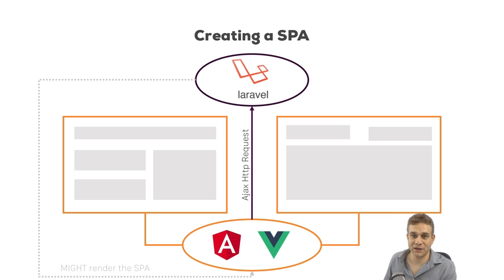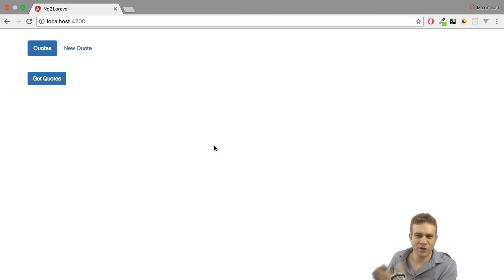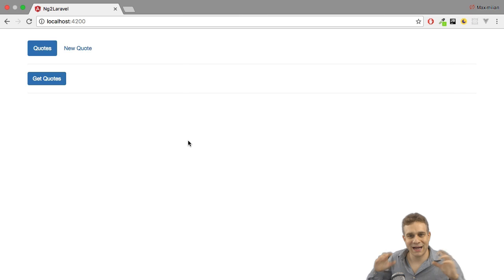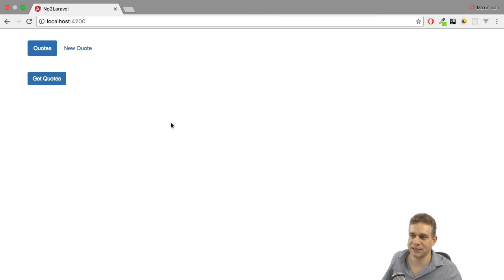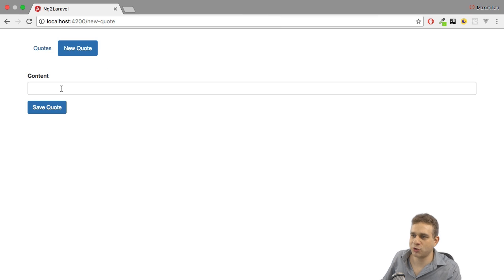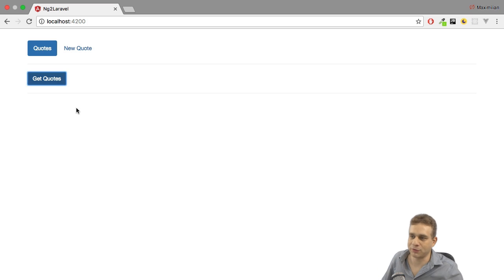This is what I will start with in this series and, actually, this is what we're going to build. It's not the most awesome application ever, but it covers all the CRUD methods: creating, reading, updating, and deleting content. We can create a new quote here and we can also fetch quotes. I already created one, so if you click Get Quotes, we see the quote I did create.